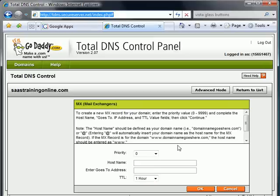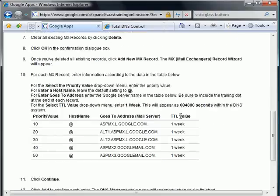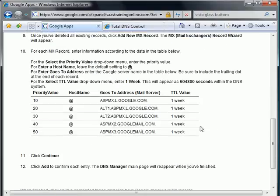So we're here at the Mail Exchanger items. Let's go back to our Google Apps and see what the values are that we need to actually put in. And again, it's all about copy and paste. There's no reason to actually punch this stuff in.